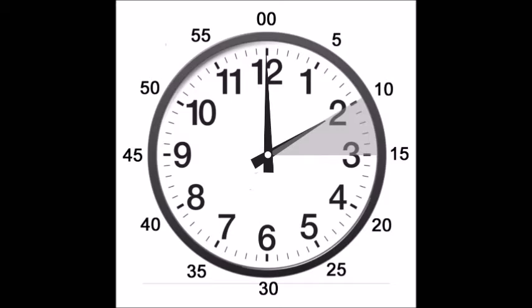As the minute hand moves around the clock, the hour hand moves much more slowly and will move through the gray range within that hour.